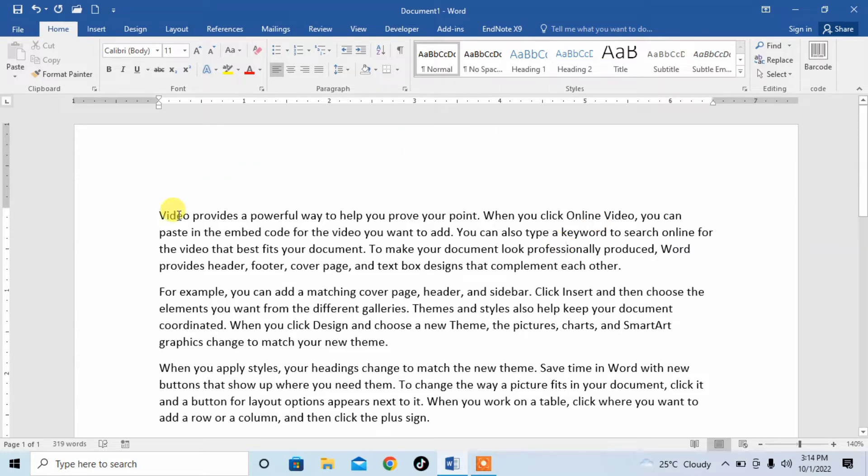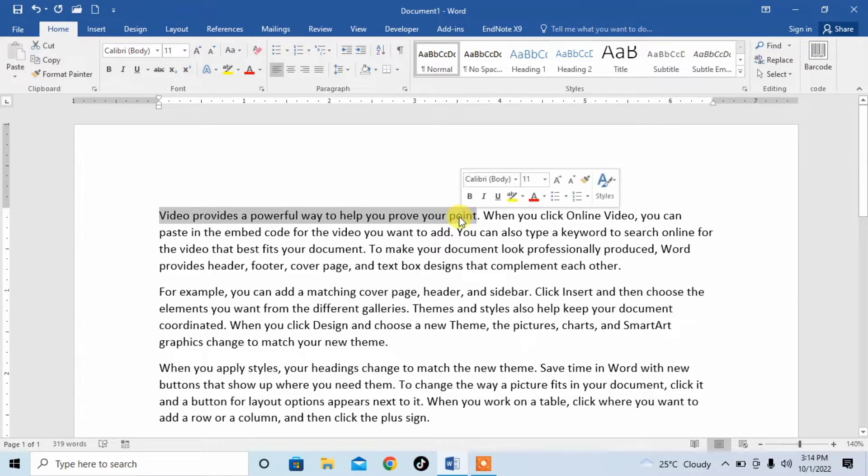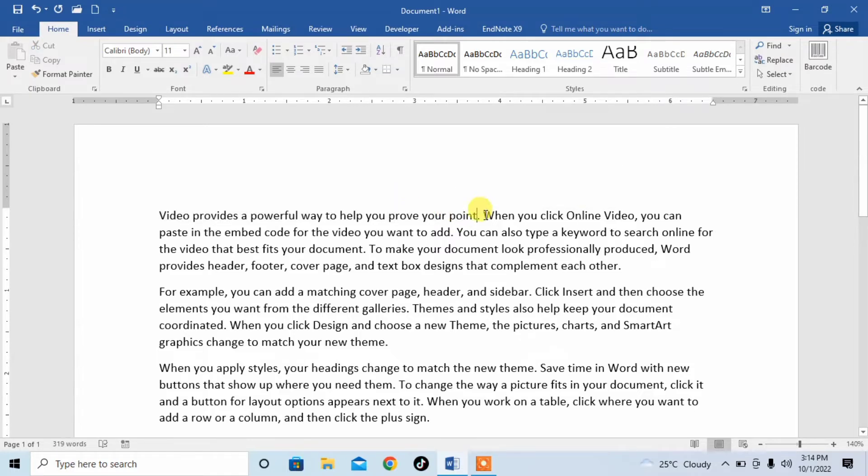Here you can see that this sentence, this top sentence is starting with video and it ends on point. Now, every sentence is separated with the help of a full stop.